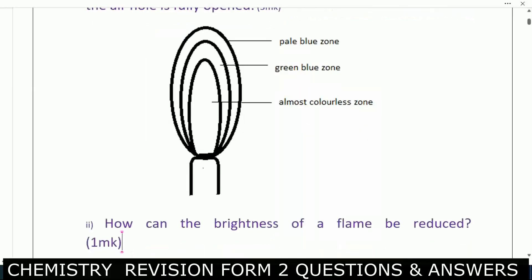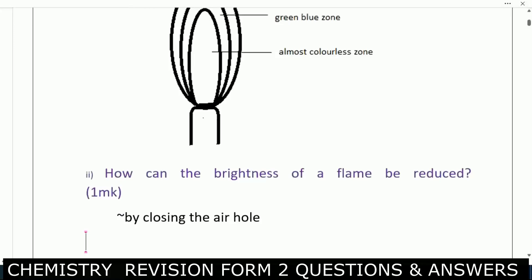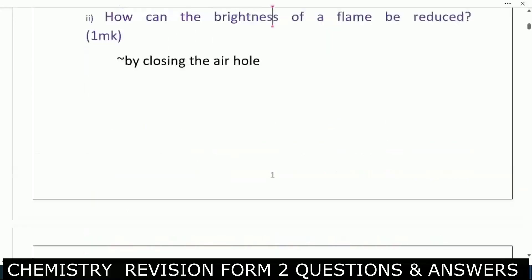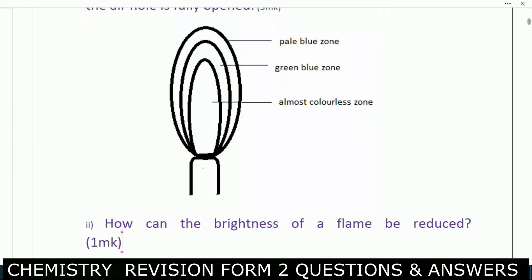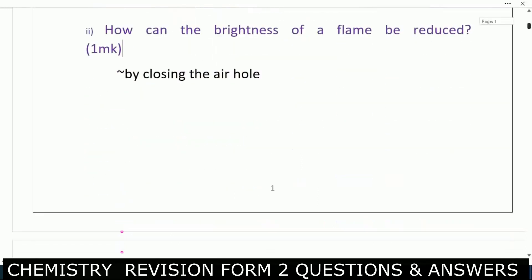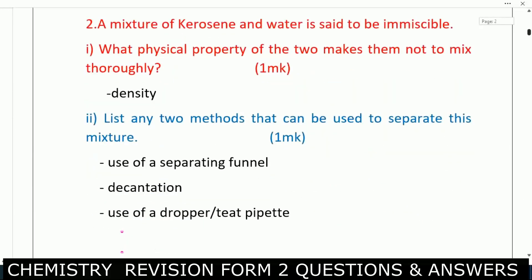Next question: how can the brightness of the flame be reduced? You can reduce the brightness of the flame by closing the air hole.